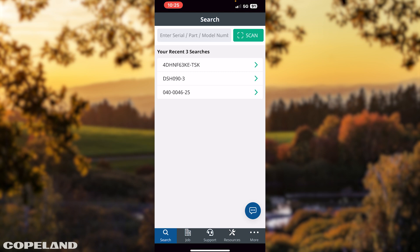If not, you need to visit your app store, enter Copeland Mobile in the search engine, select Copeland Mobile, then download Copeland Mobile to your cell phone or via the Copeland Mobile app download video below. Let's begin.